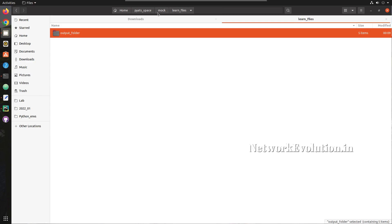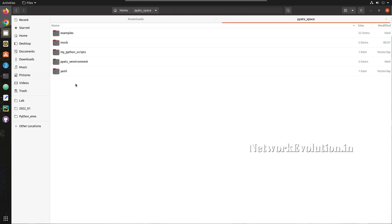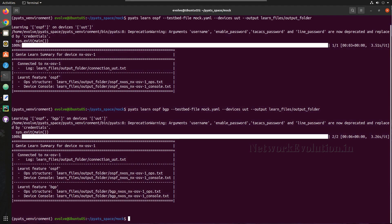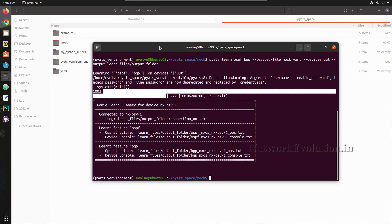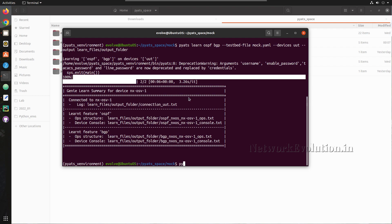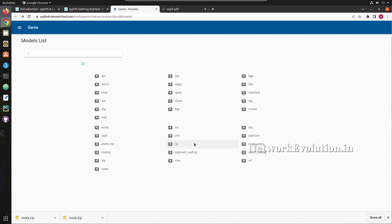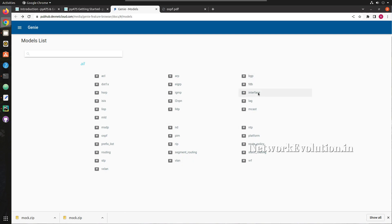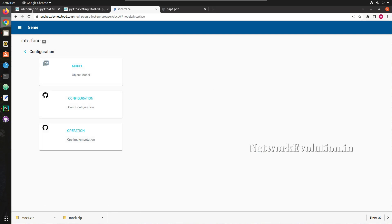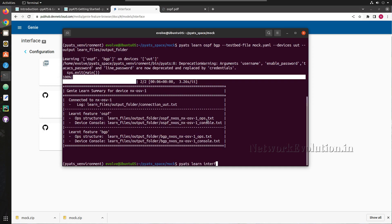Now we'll see how to learn a feature from a real device. I'll use device CSR 17.3 for testing with the same command syntax — 'pyats learn'. We'll try to learn the interface properties first. The command takes 'interface' as the feature and specifies the testbed file.